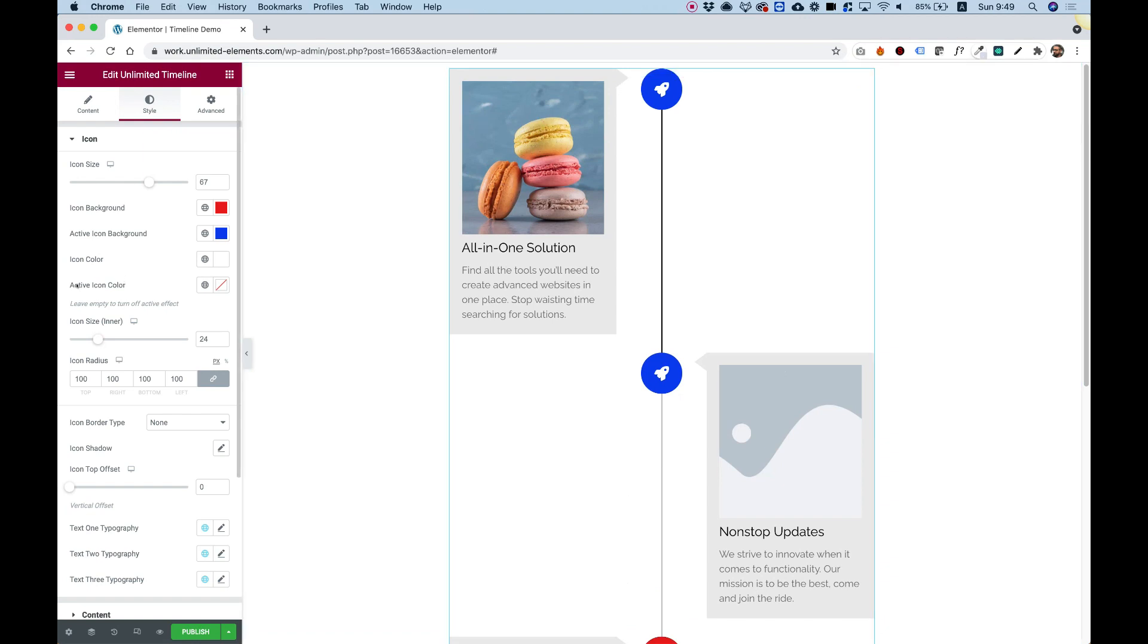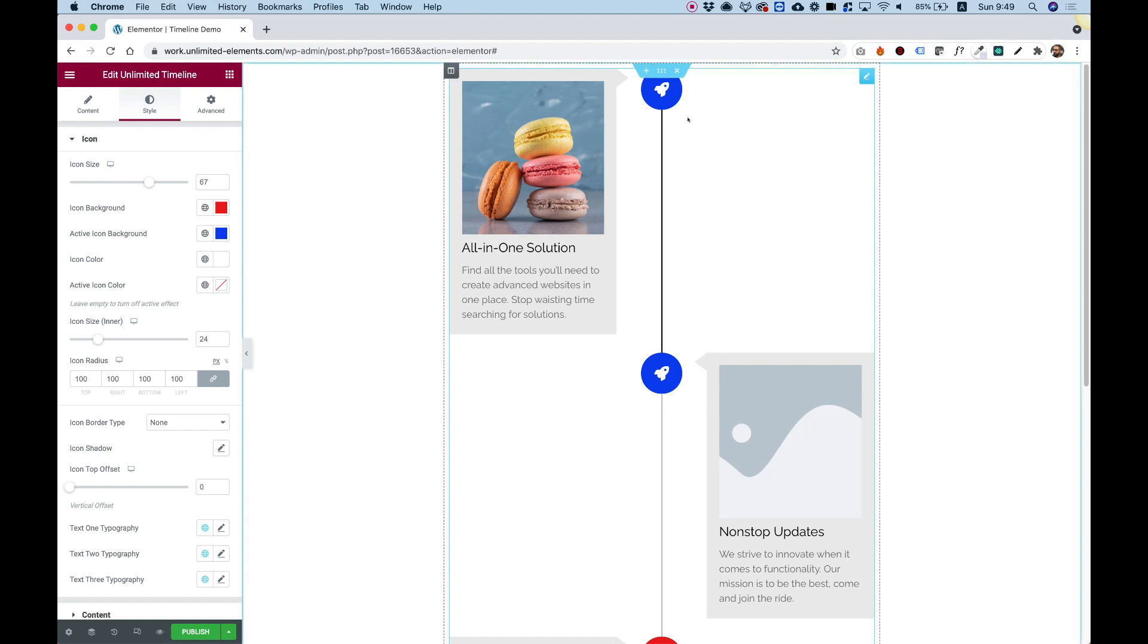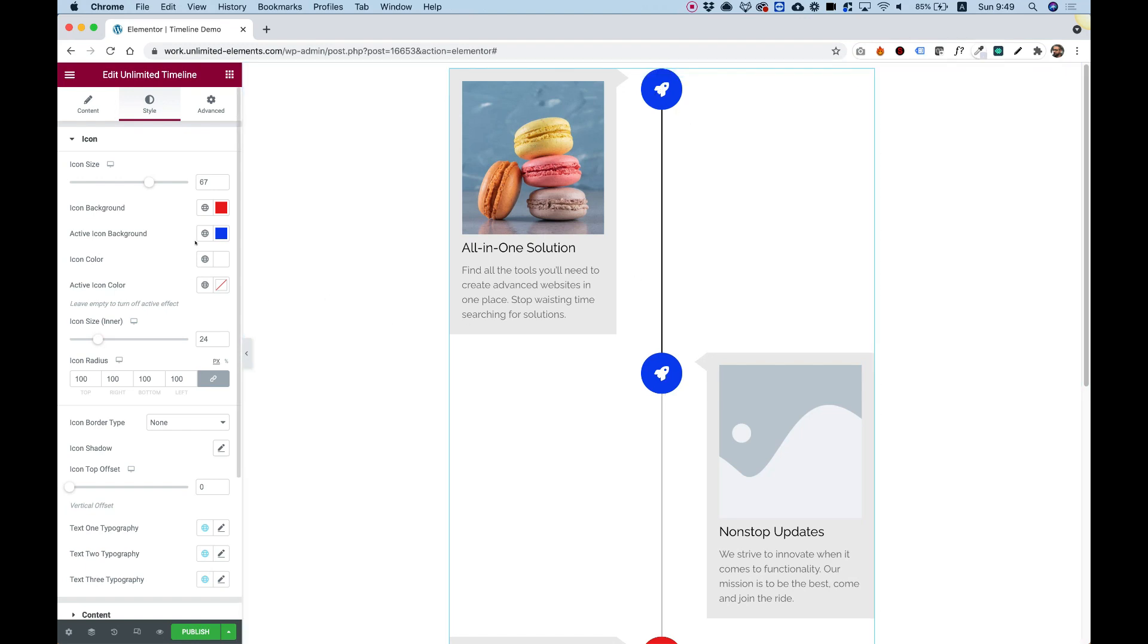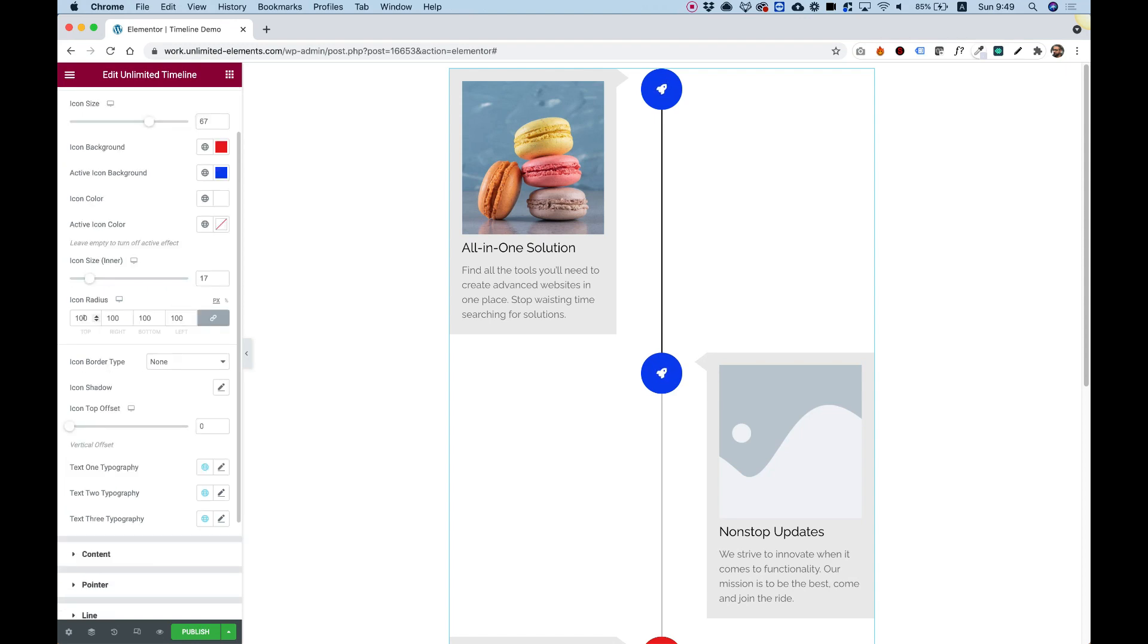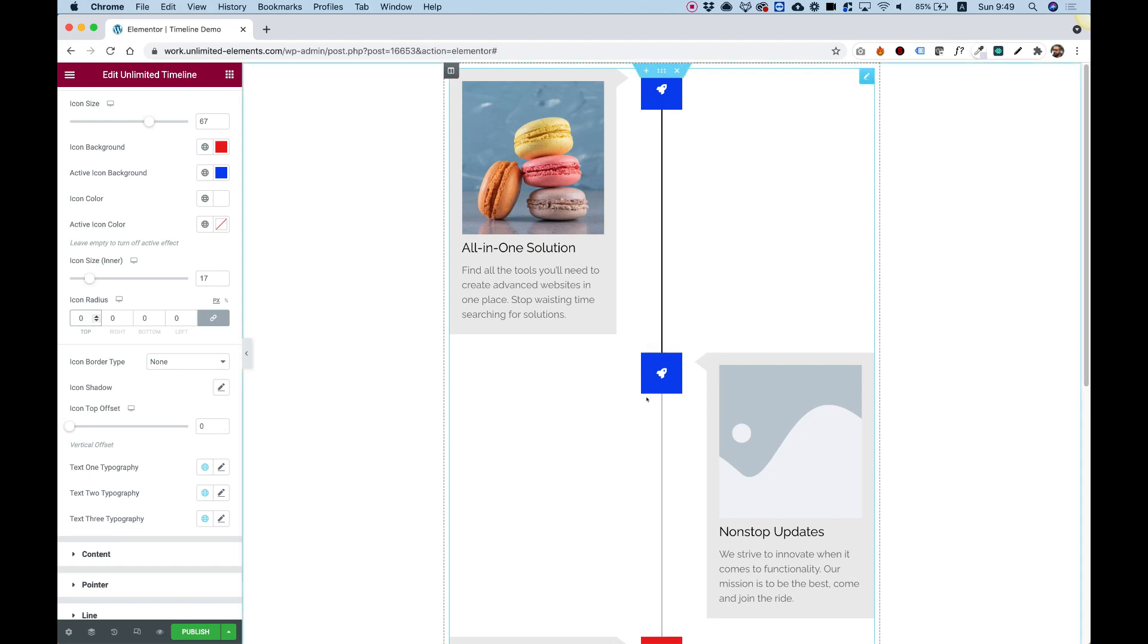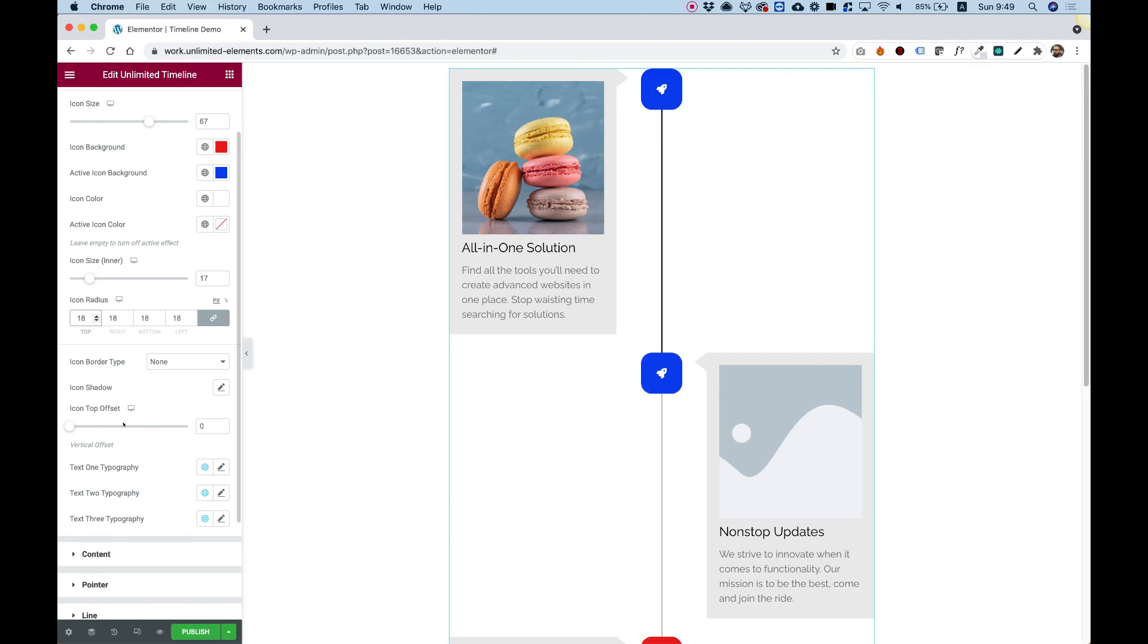And you can also change the icon itself if you want to, if you need to. So you have icon color and active icon color. And over here we have the inner icon size. So you can make that bigger or smaller. And depending on your design, you can decide to add radius. So by default, there is a radius for the icons. I can just push that up a little bit. And now we have like sort of a rounded square, which also looks awesome.